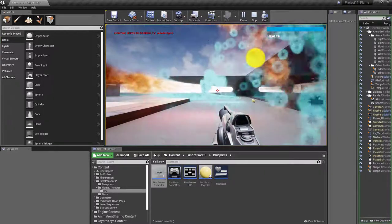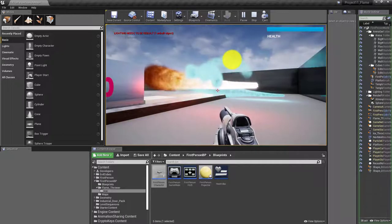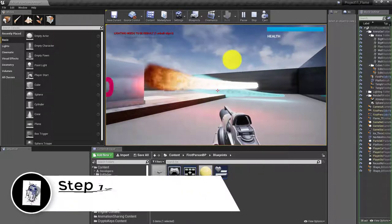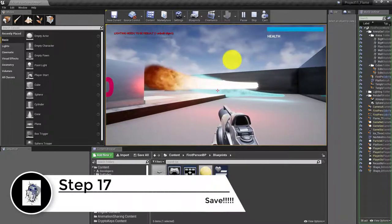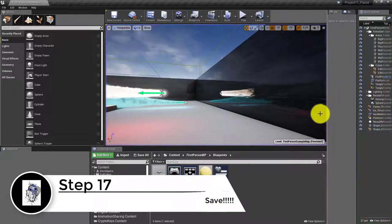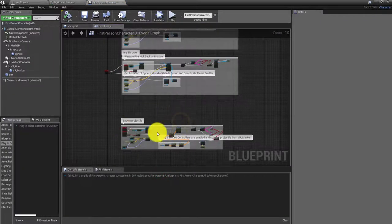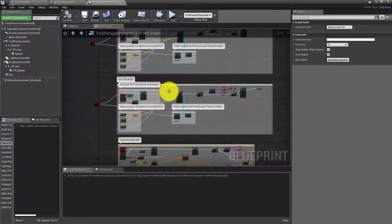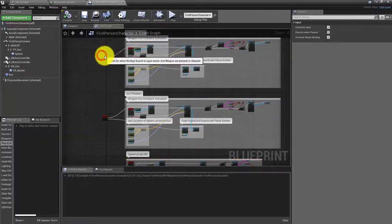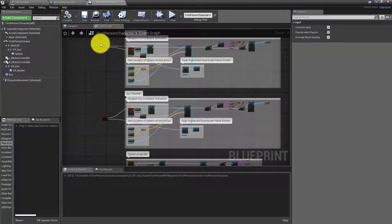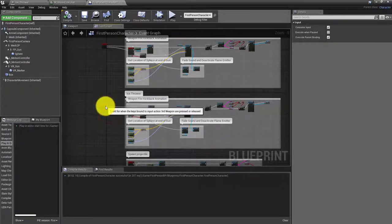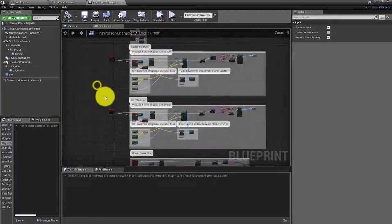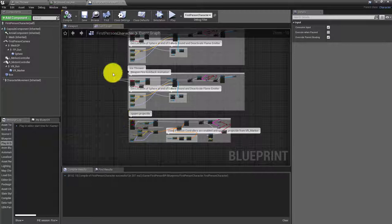That was relatively straightforward. To summarize: we went into the first person player, found the existing projectile system, modified it to add an emitter, told the emitter where to emit, added a new sound spawning from that location, and added two new key bindings — the middle mouse button and the right mouse button — so now we have all three weapons firing. Hope you enjoyed the video, thank you very much for watching, have a good day, bye-bye.